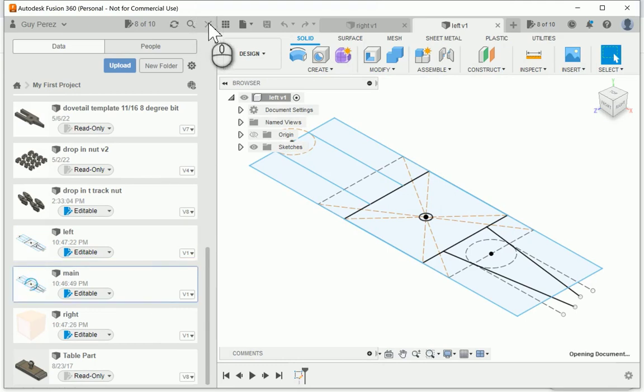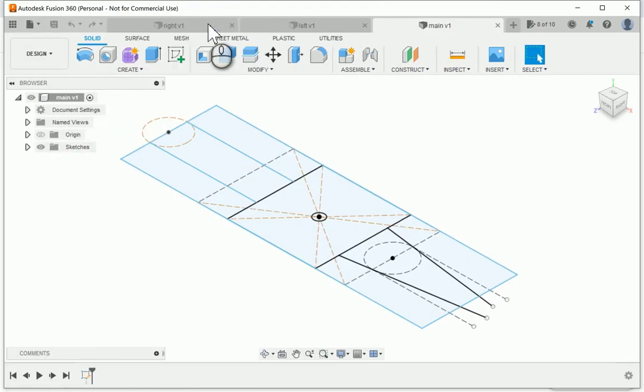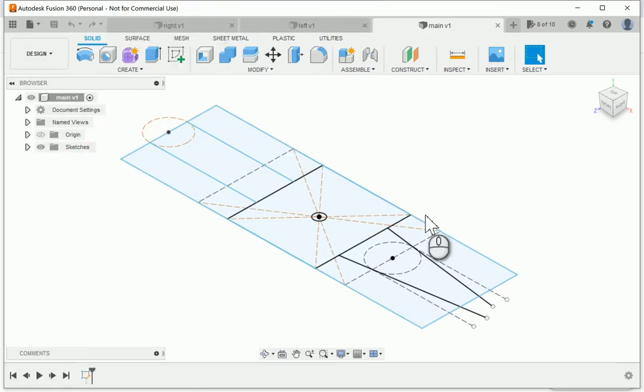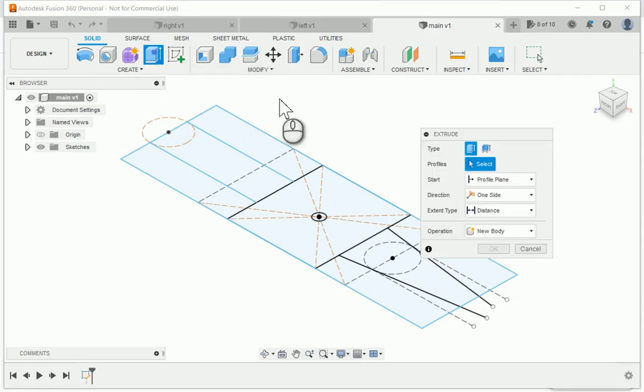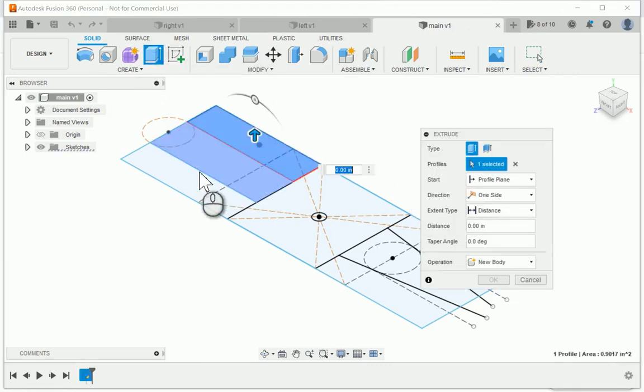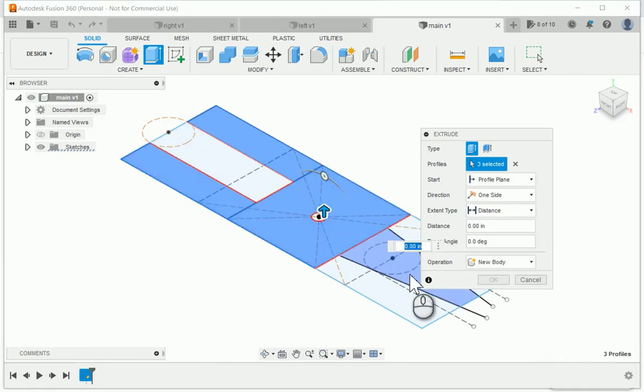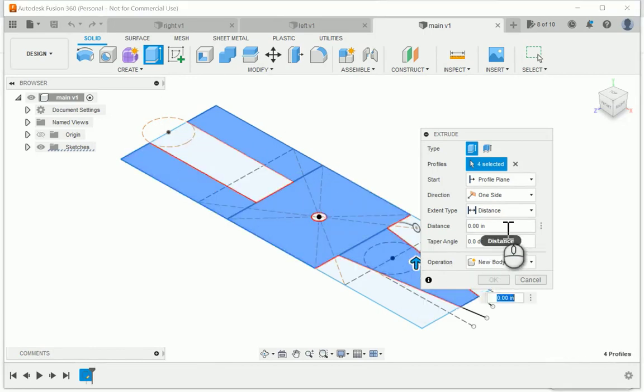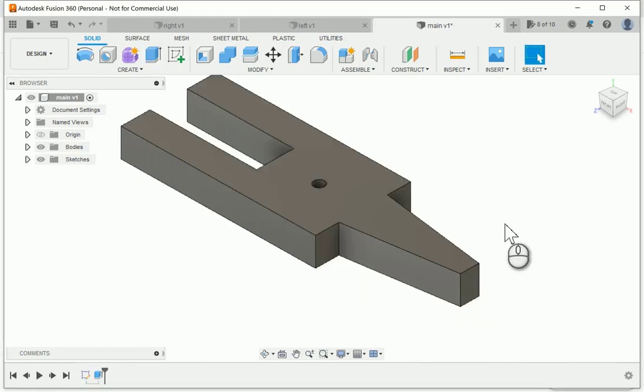Once I have those open, I'm going to start working on the main template, which is the full dovetail pin. From the 2D sketch, I'm going to start with the extrude command, and then I'm going to select the regions that I want to use to create my 3D shape. In this case, I select the two sides of the fork, the center and the pin area.